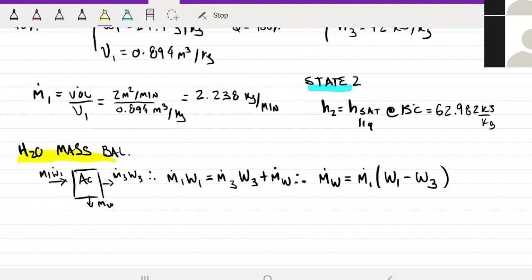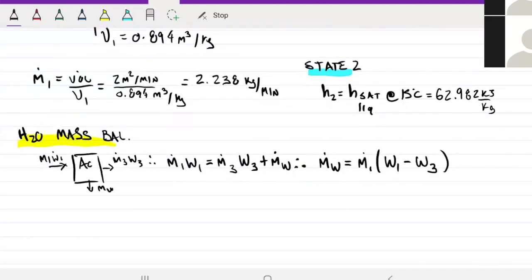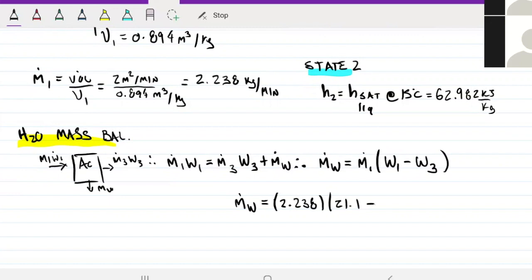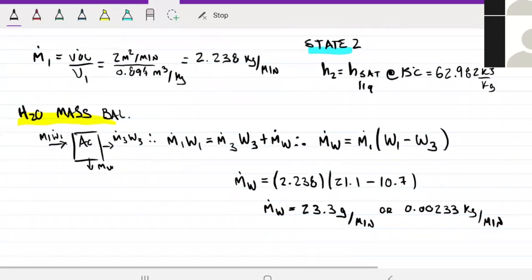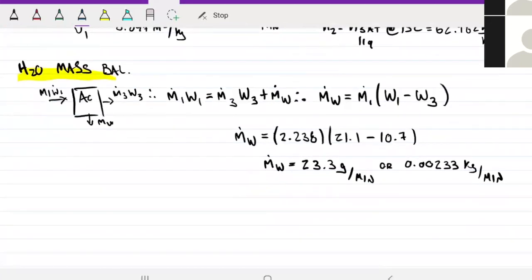We have everything we need: ω₁, ω₃, and the mass flow rate of dry air. So the mass flow rate of water is straightforward to calculate. The rate of water removal is approximately 23 grams of water per minute, or 0.0233 kilograms per minute.